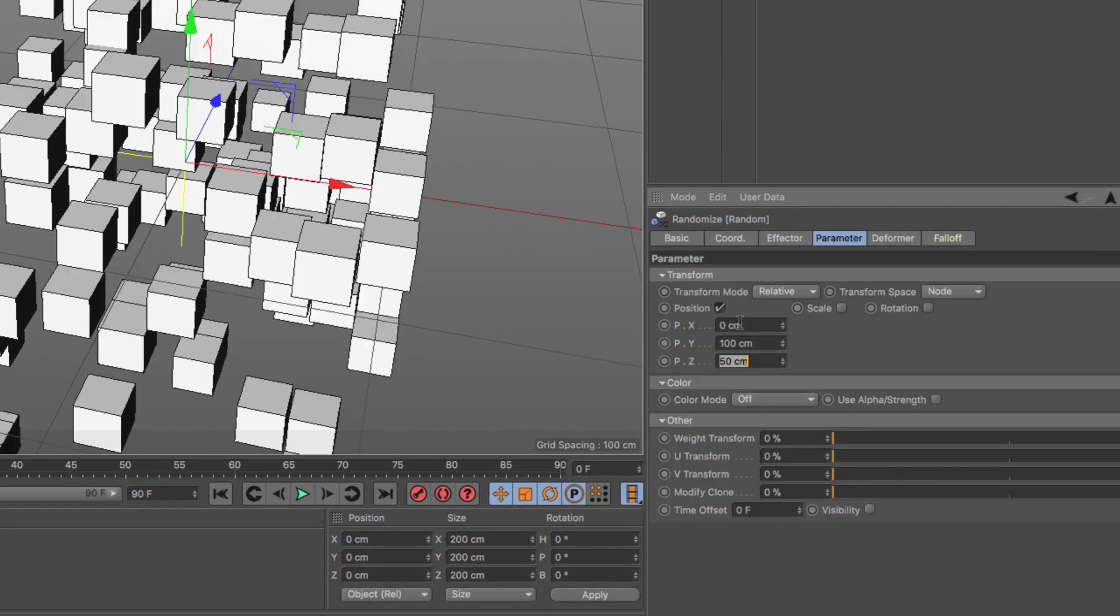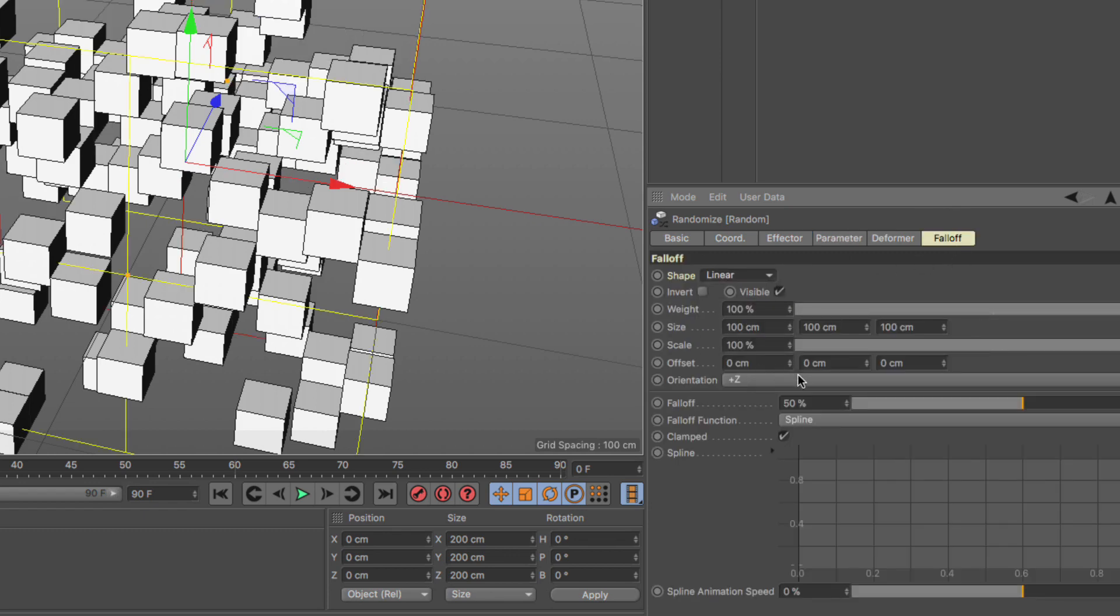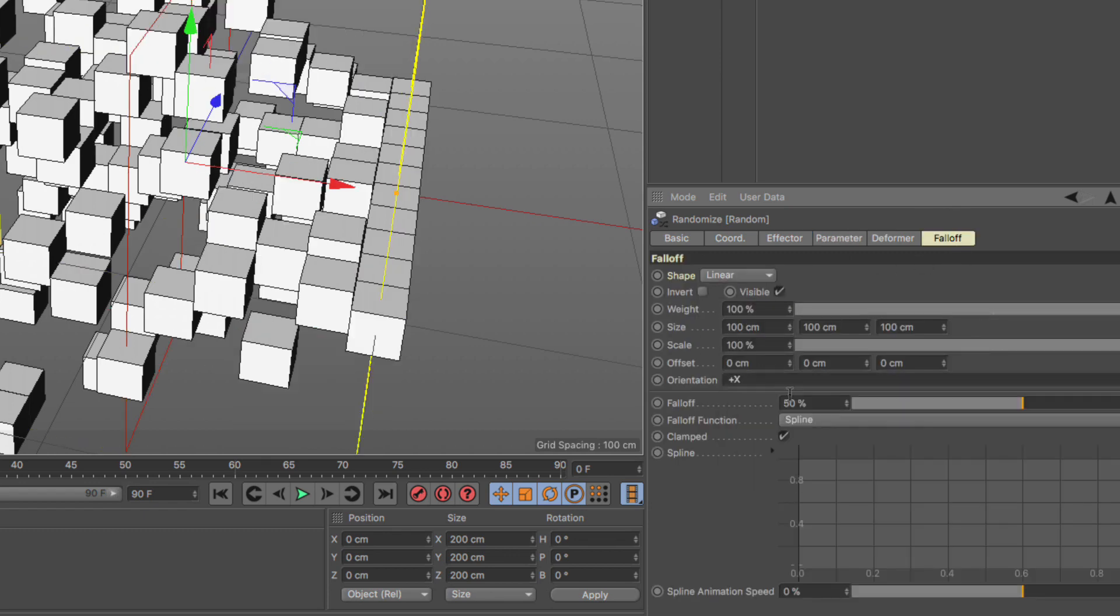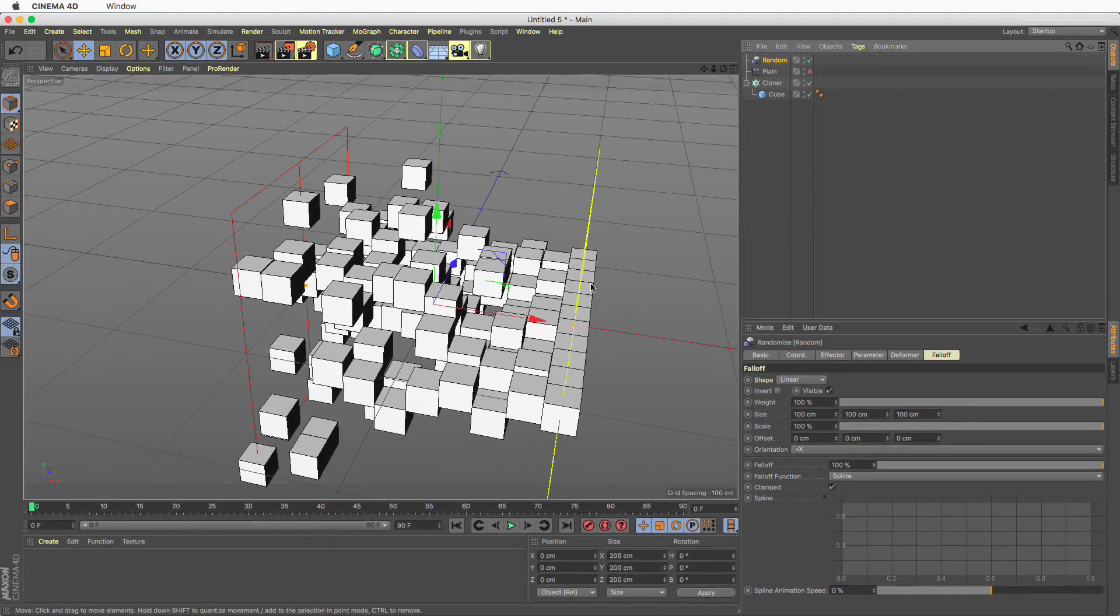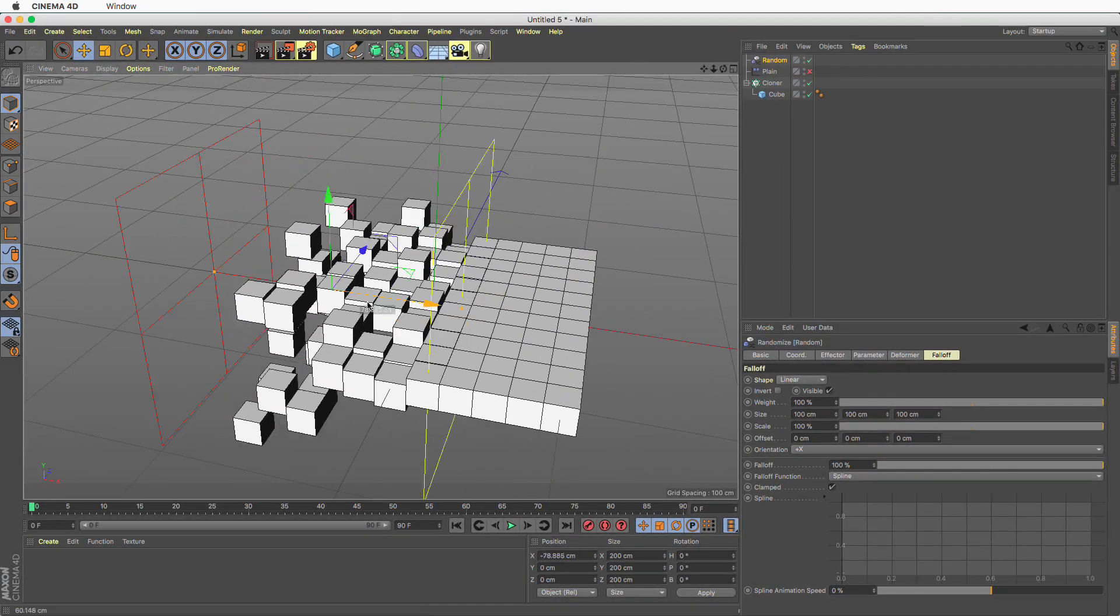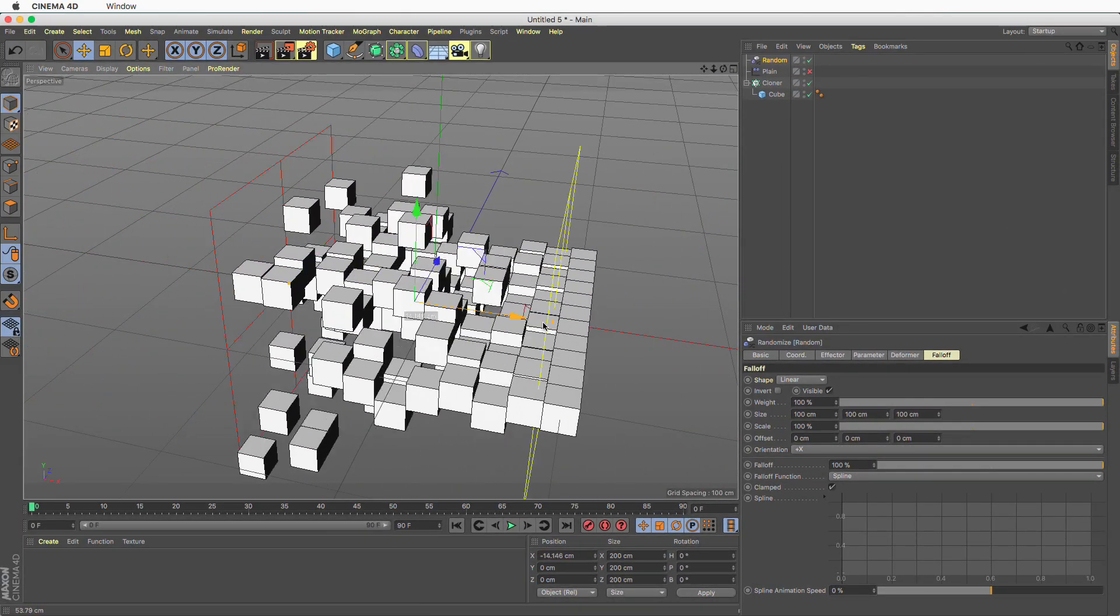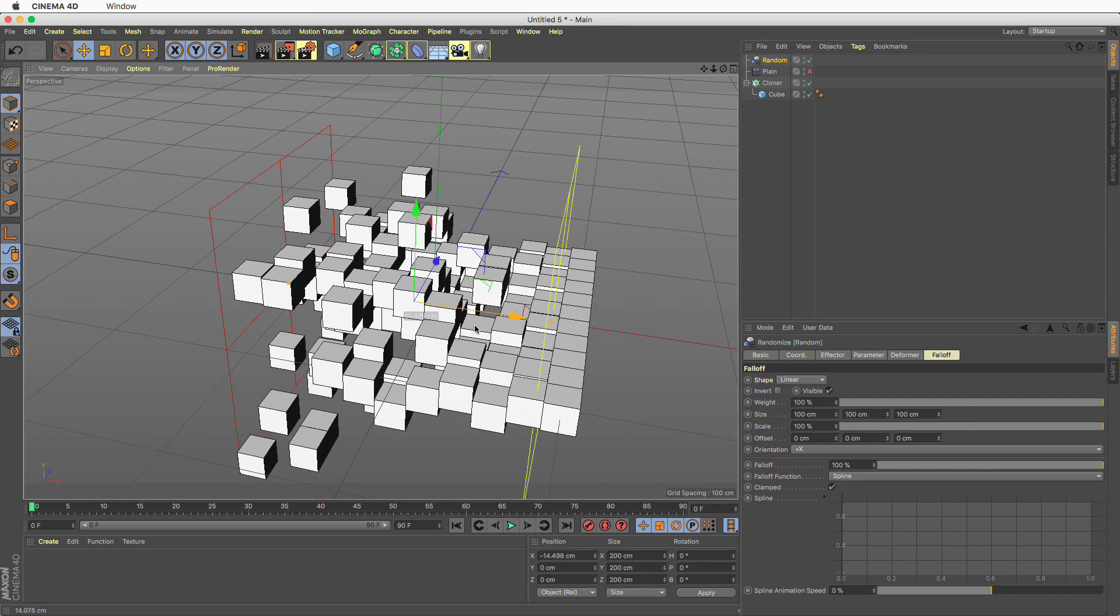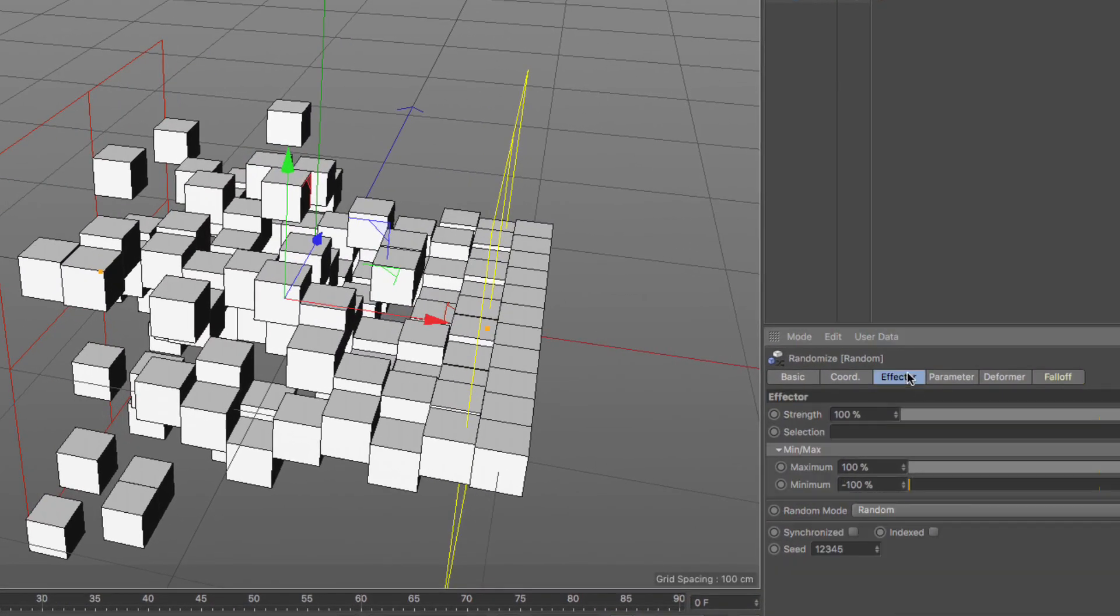So let's go parameter 0, 100 and 0, let's go to falloff, let's go linear, let's make this plus x and let's make this 100. Now if I move the random effect I'm going to get the same effect. No I won't. Number one, I need to go to the random effector and set the minimum value to 0.